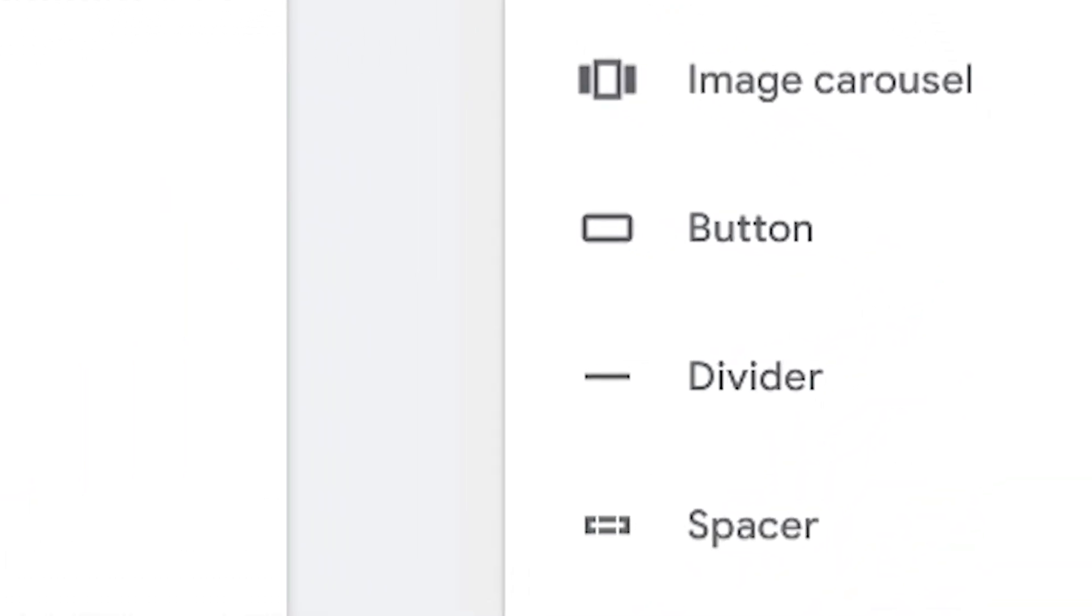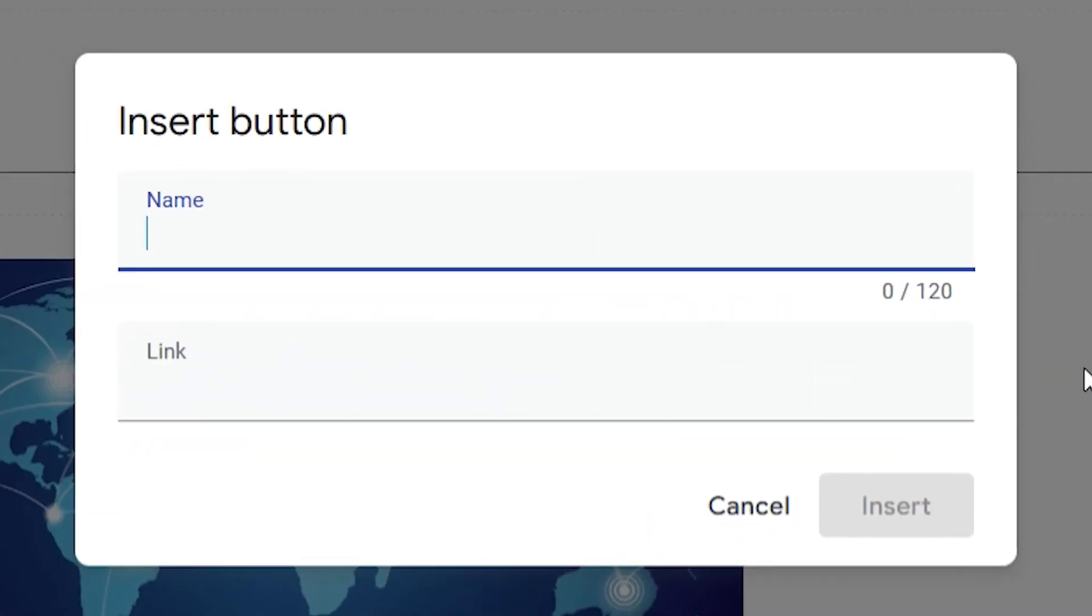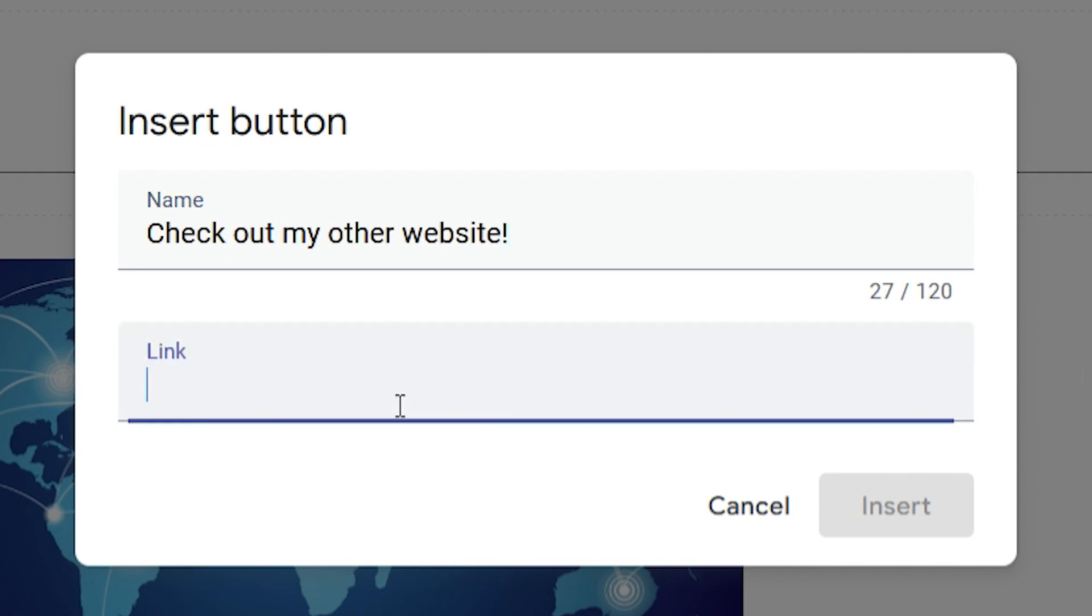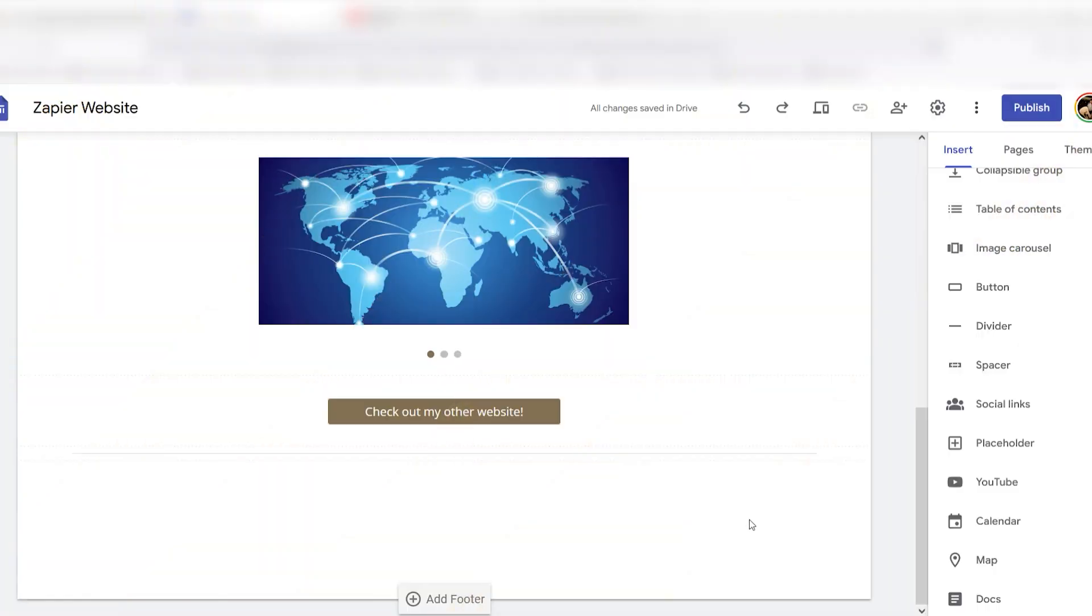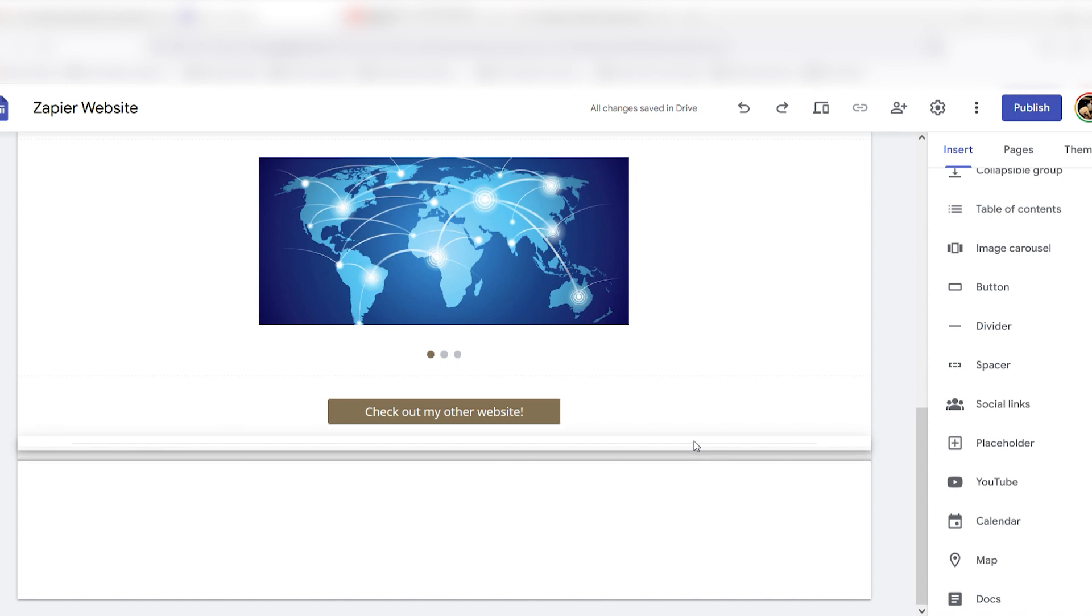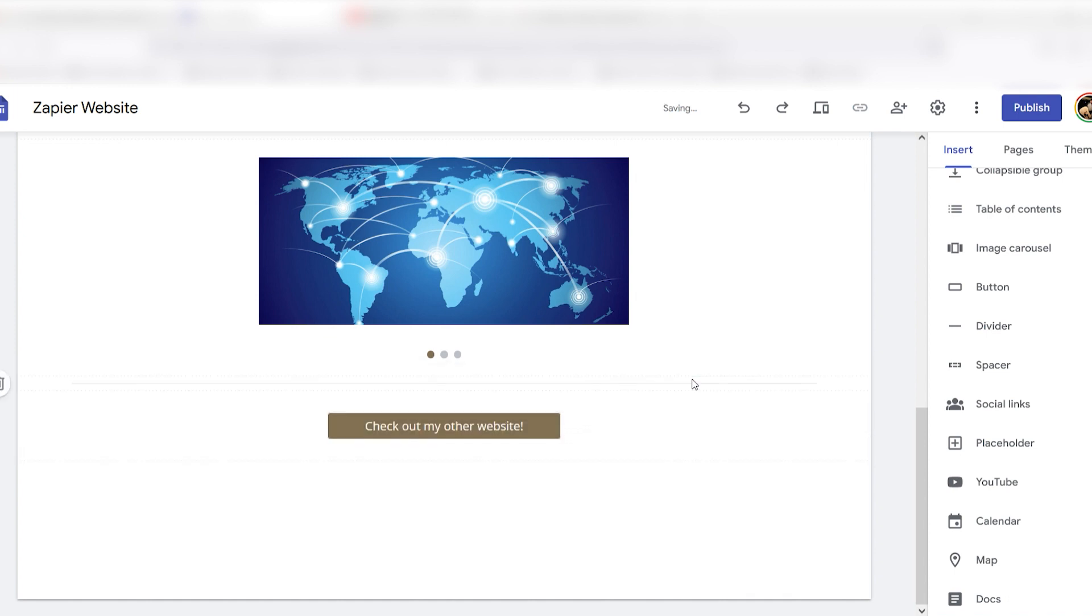Buttons allow you to create a link button that draws its fonts and colors from your theme. Google Sites creates simple dividers with a design based on your chosen theme.